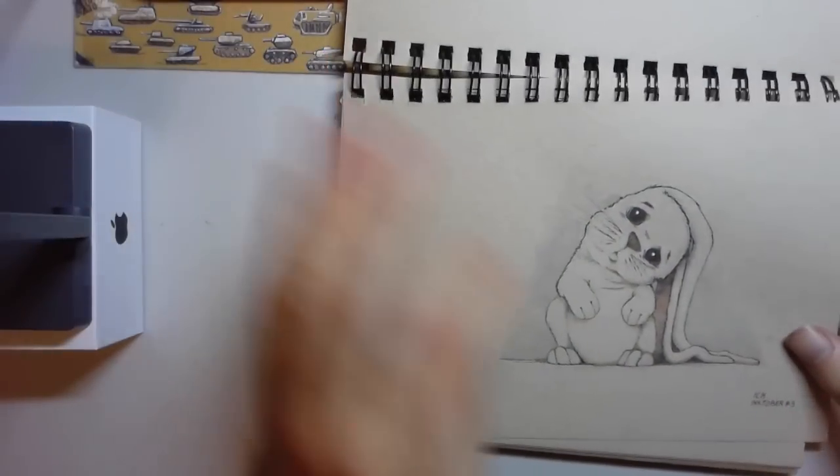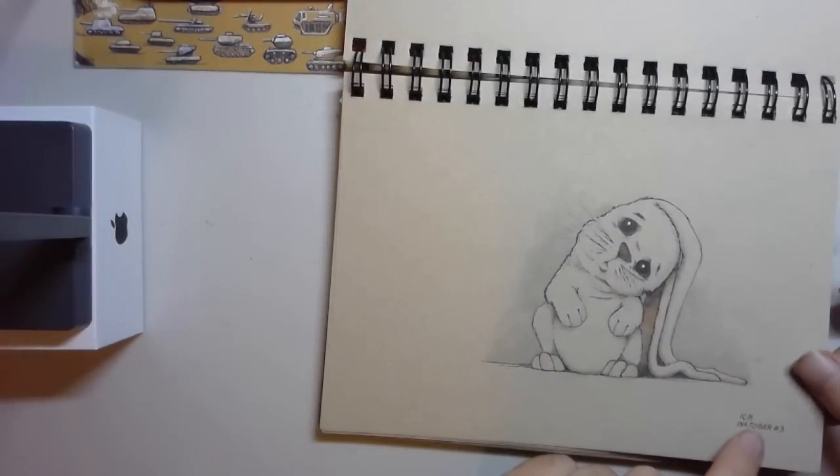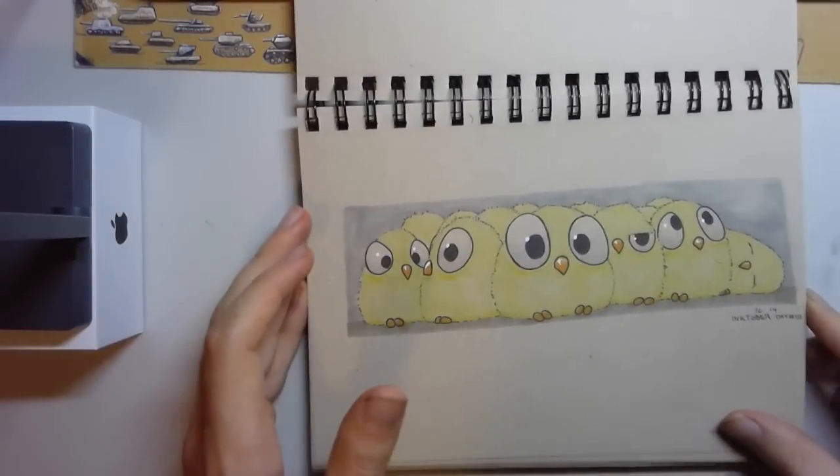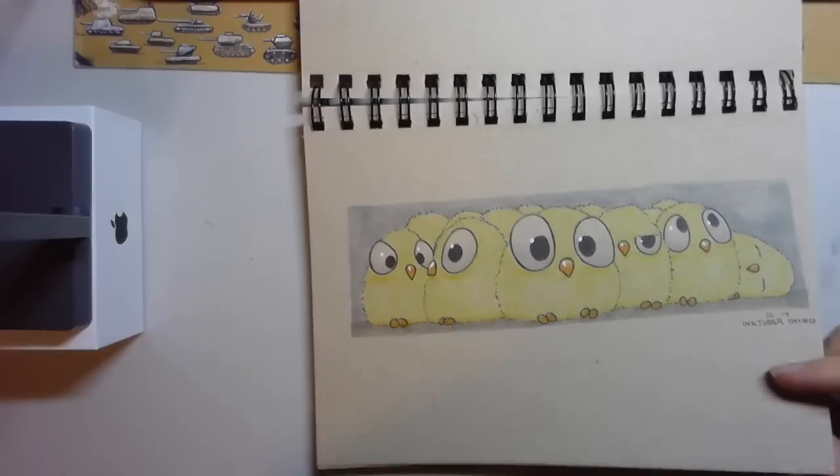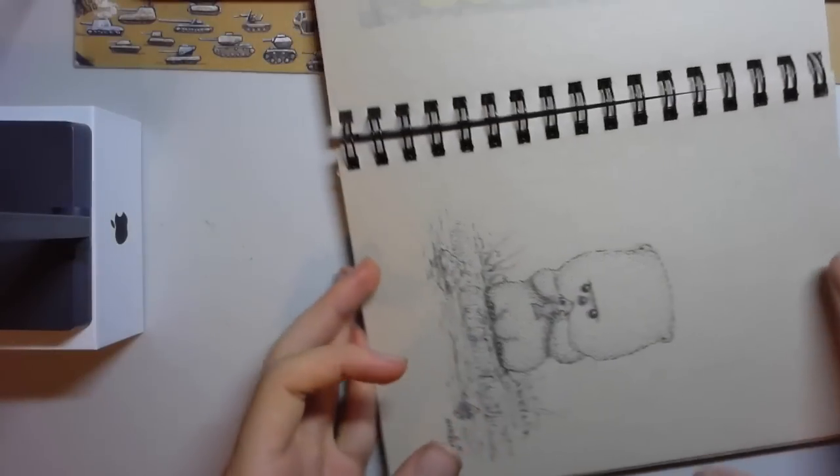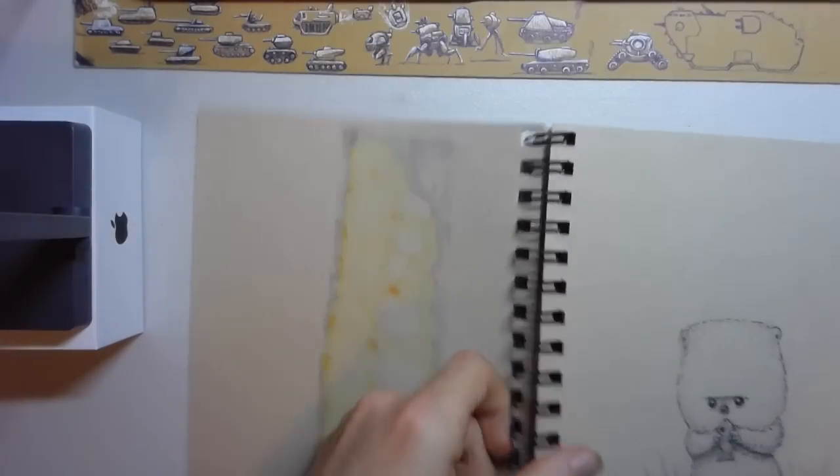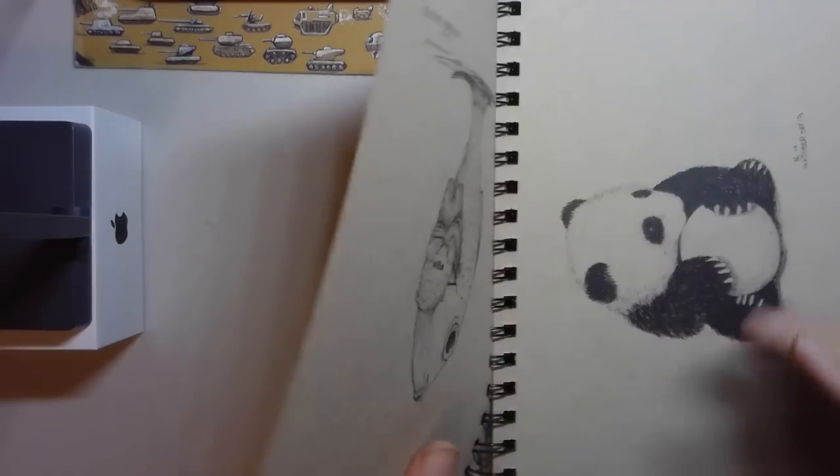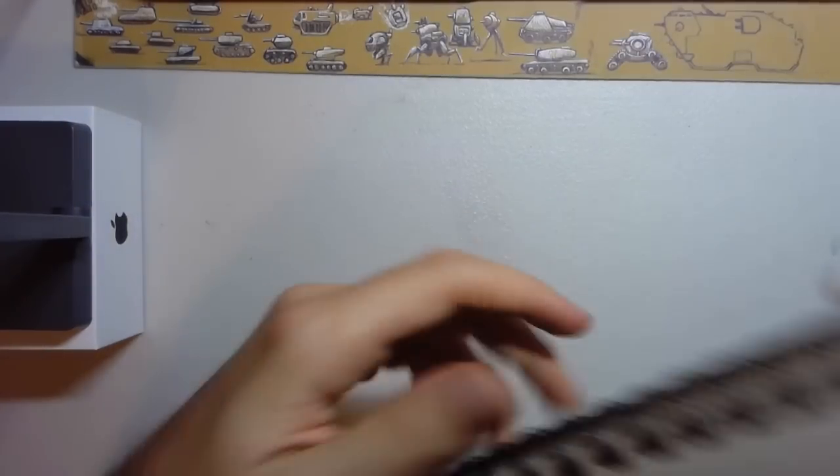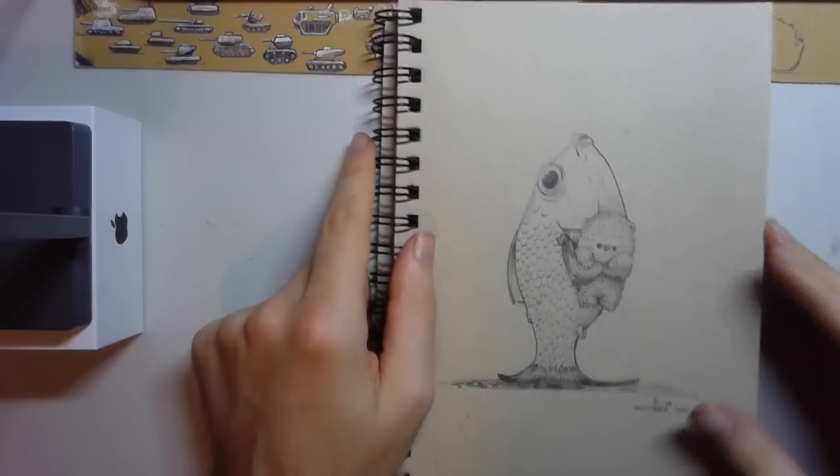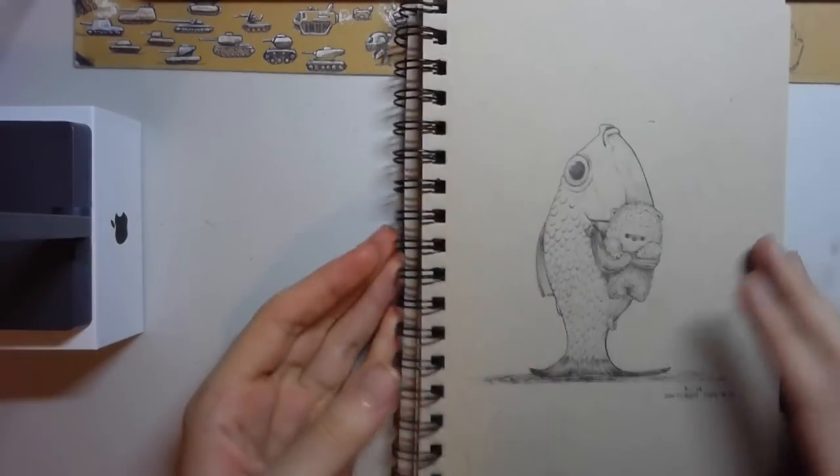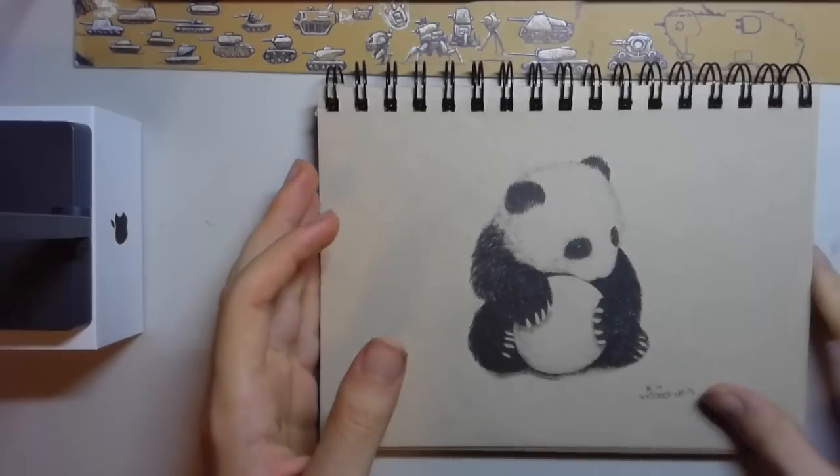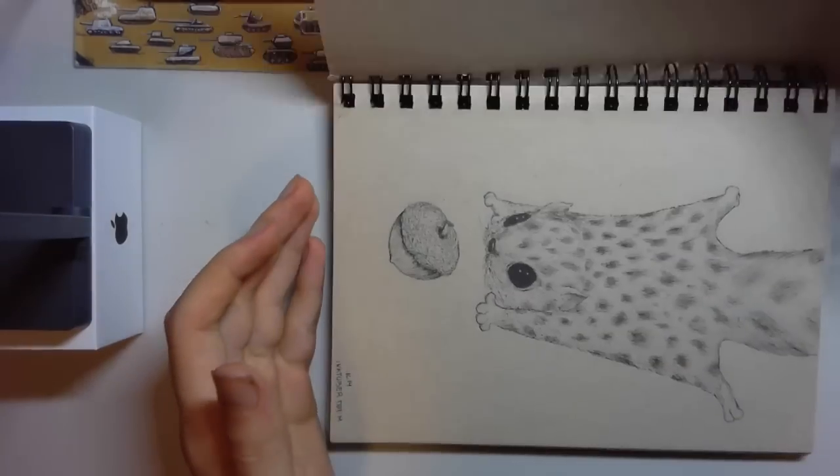A bunny for the Inktober 2014. Some of these will be missing because I did them in other sketchbooks and already gave them away. Here's a little bear and his fish, and then the next one is even better - it's a fish with his little bear. Genius, right? A little bit creepy.